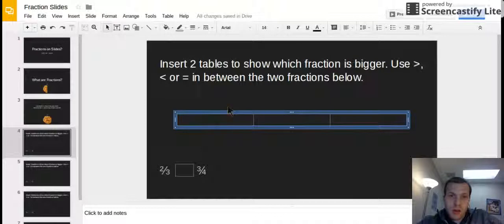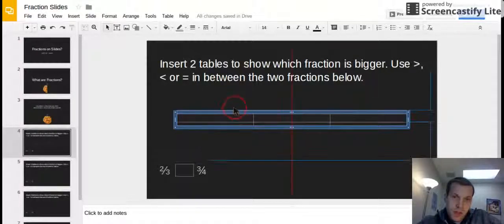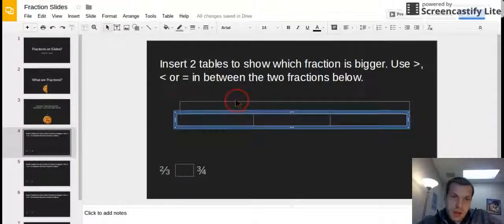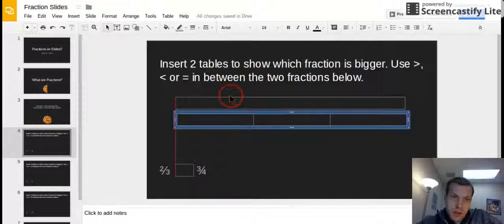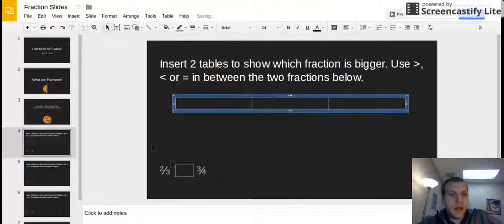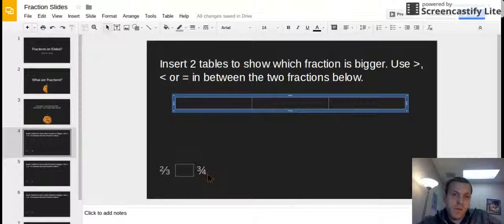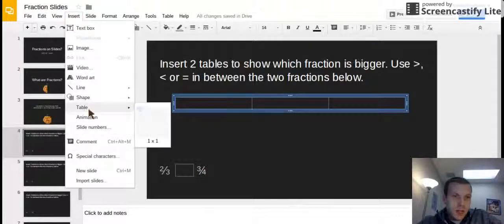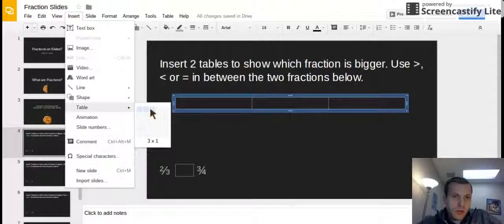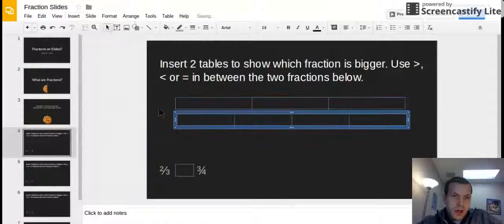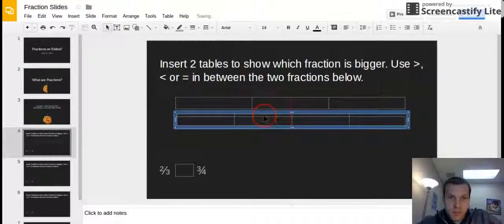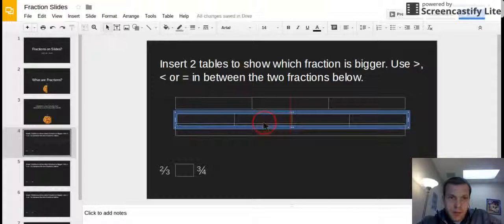I'm gonna go ahead and grab a hold of it and you only want to grab a hold of it when you have these crosshairs like this. I'm gonna slide it up a little bit. Okay now I need another table and this one is three fourths so this one needs to be four boxes big. So I'm gonna hit insert and I'm gonna hit table I'm gonna go one two three four across the top and boom now I have two tables here.